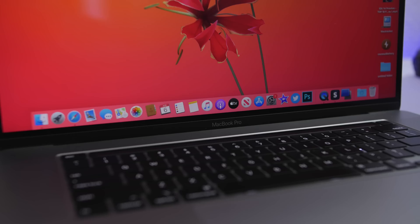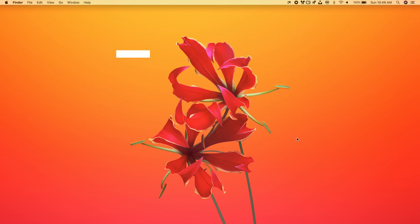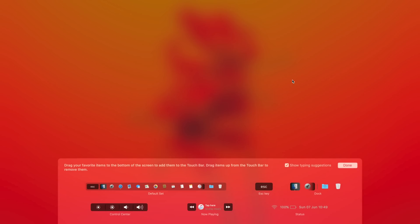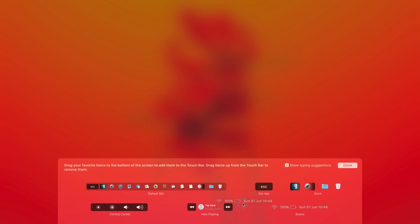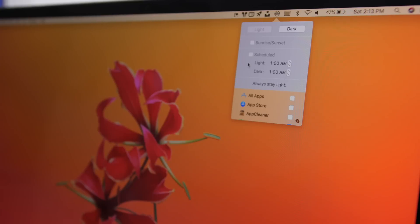Next up is an app called Puck. This app allows you to customize the touch bar of your Mac, so if you have a Mac with a touch bar this will be very useful. It lets you add all the icons from your dock onto the touch bar for easy access. Tap the status bar icon, go to Customize, and you can add or remove items. Just drag items down to the touch bar and place them anywhere you want.